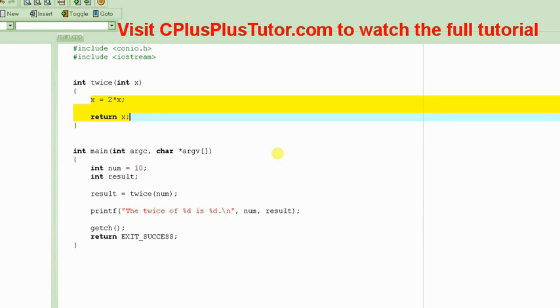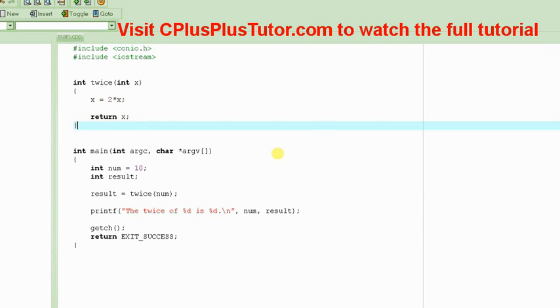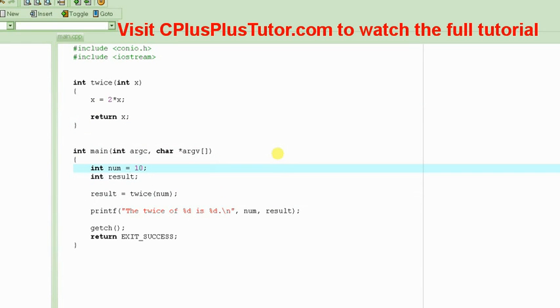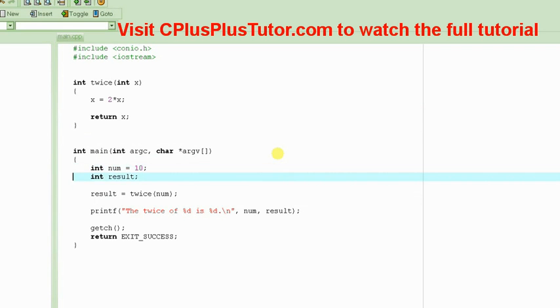And we just wrote a small program here which computes, which starts with a variable. It could be input from the user, but in this particular case we have just hard coded it to a particular number.